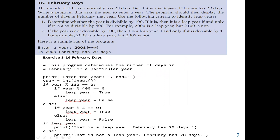Our question here states that the month of February normally has 28 days. But if it is a leap year, then February has 29 days. We should write a program that asks the user to enter a year, and the program should then display the number of days in February for that year. If it is a leap year, the number of days is 29; if not, it is 28.